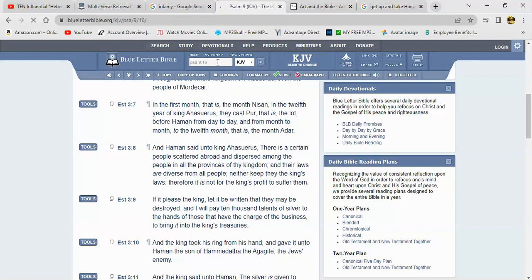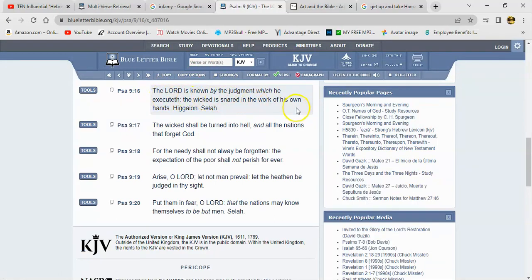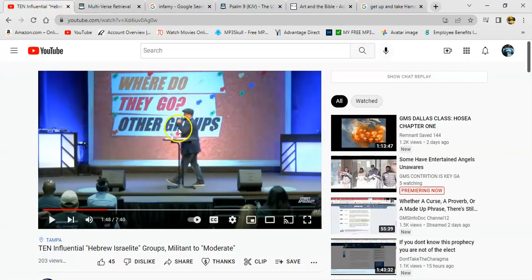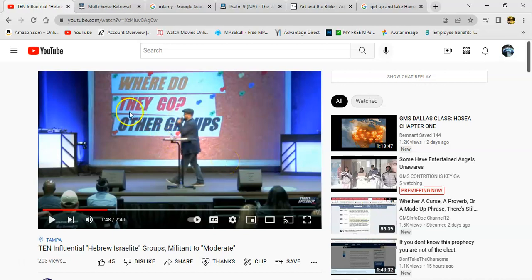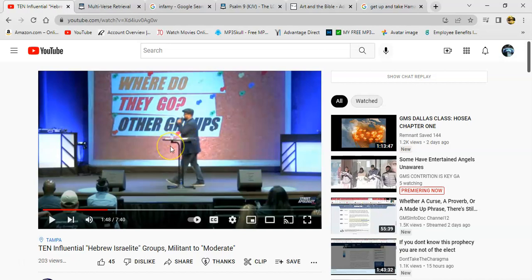And it says the Lord is known by the judgment which he executed. If the wicked is snared in the work of his own hands, hagiyan salah. Alright, so when you try to intend harm and you present us in a malicious fashion, just know that the Most High sees it. Alright, so you're not gonna prosper at all in your endeavors. And you might be able to fool the simple that believes you, but the very elect won't be deceived by your tactics.